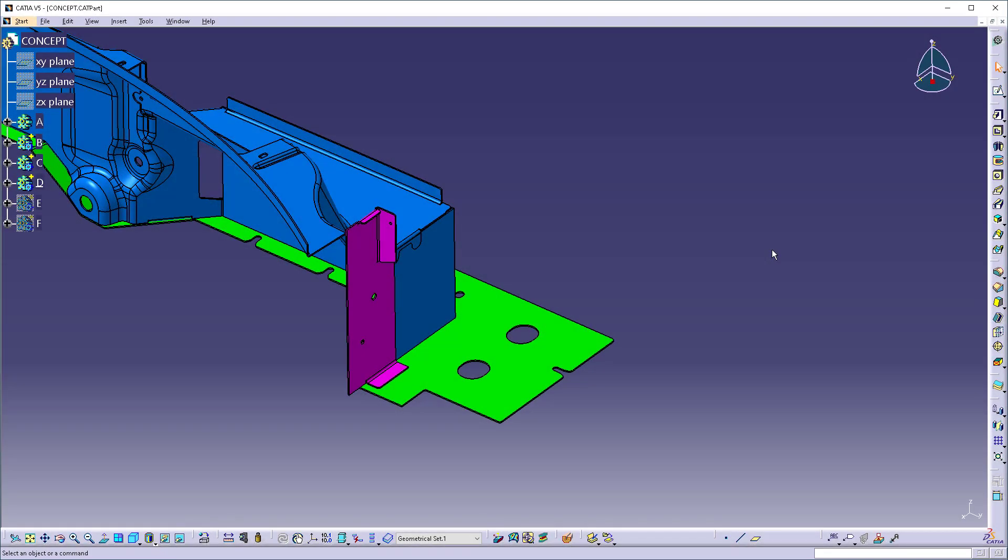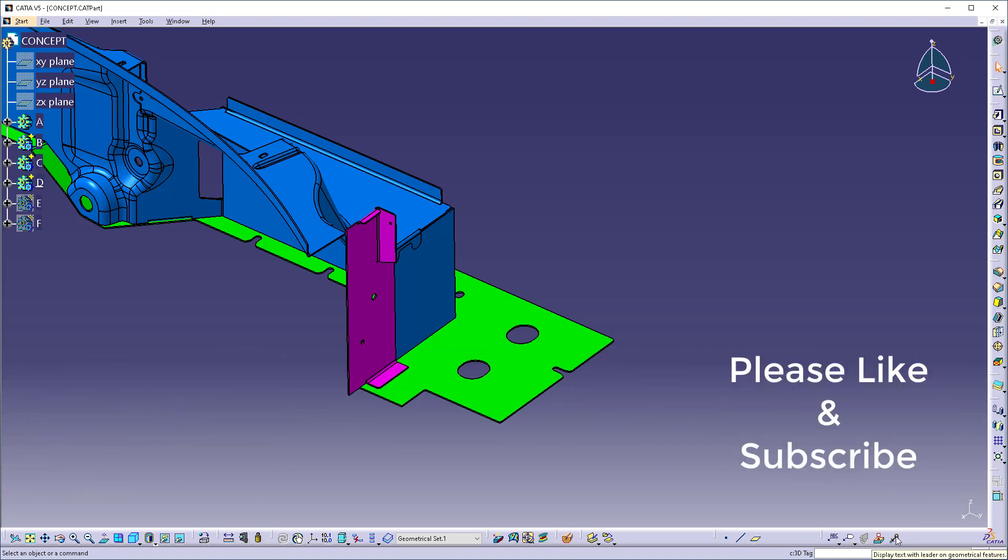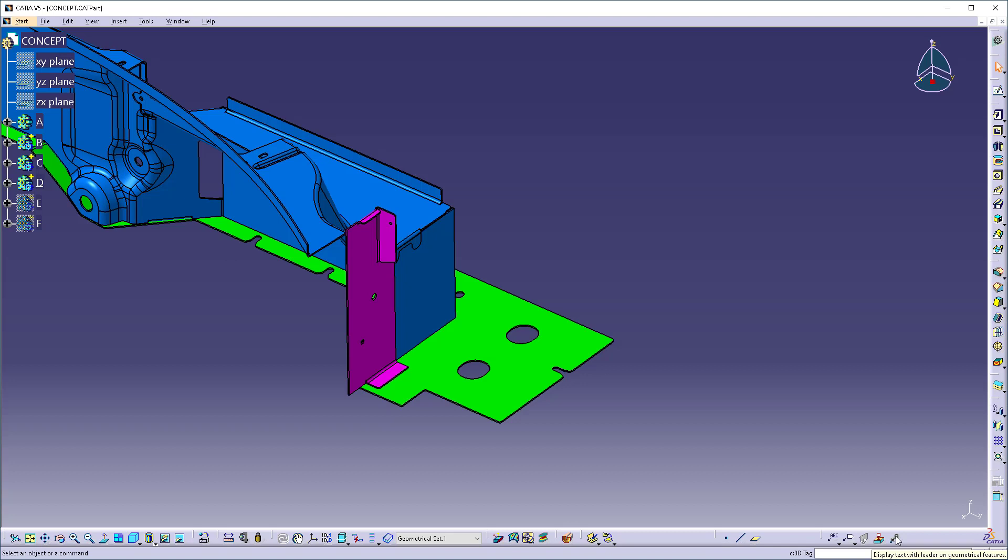A little bit ago, the good people over at Dassault added in a tool called 3D Tag. This is similar to FTNA in that you can put text with a leader in, but it sizes it, keeps it that size, and allows you to manipulate it without having an FTNA license either.